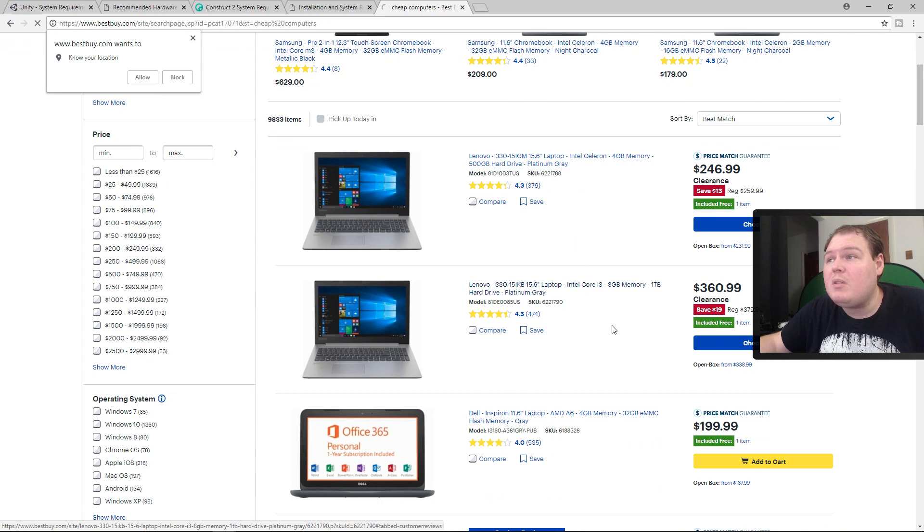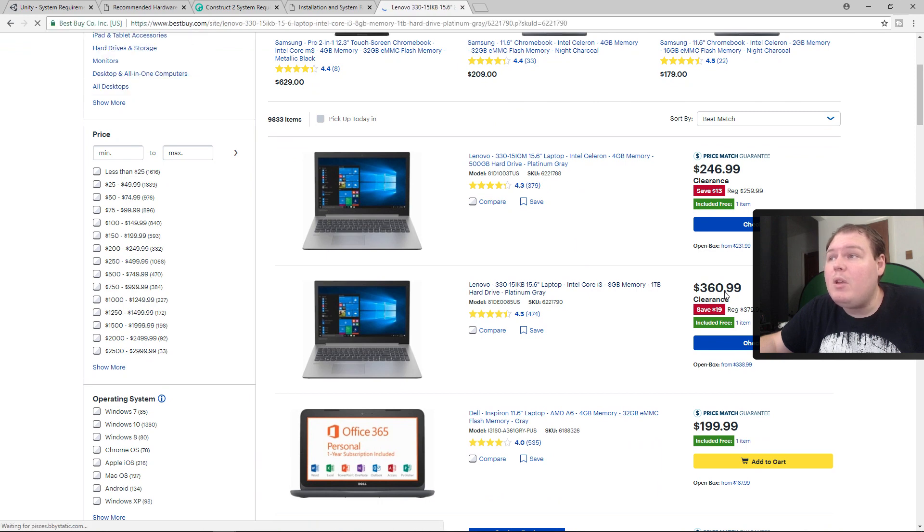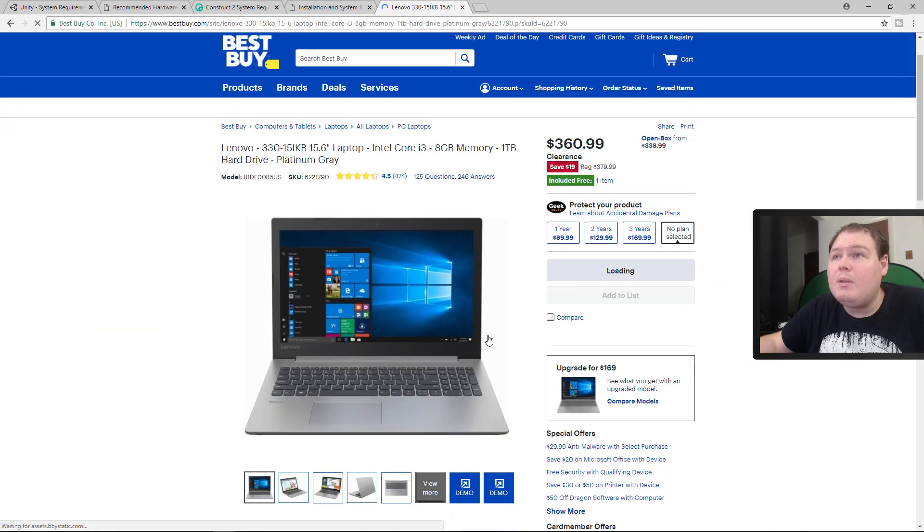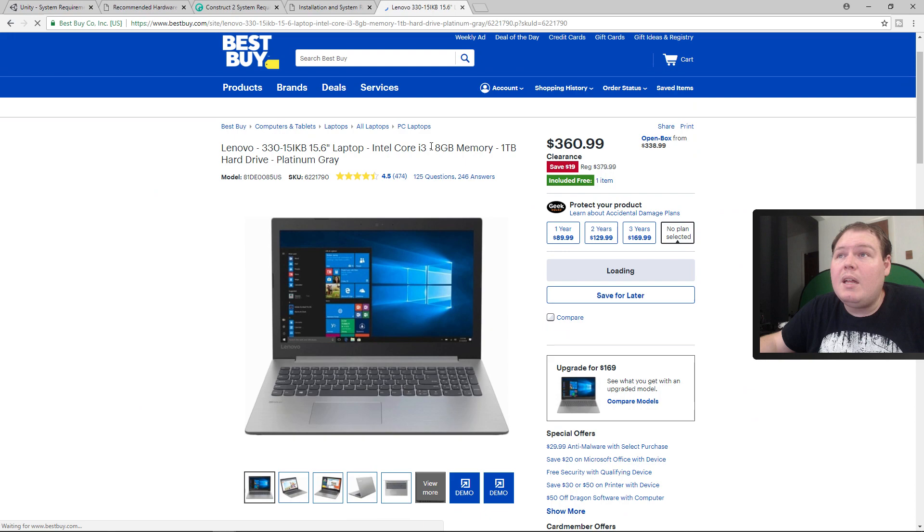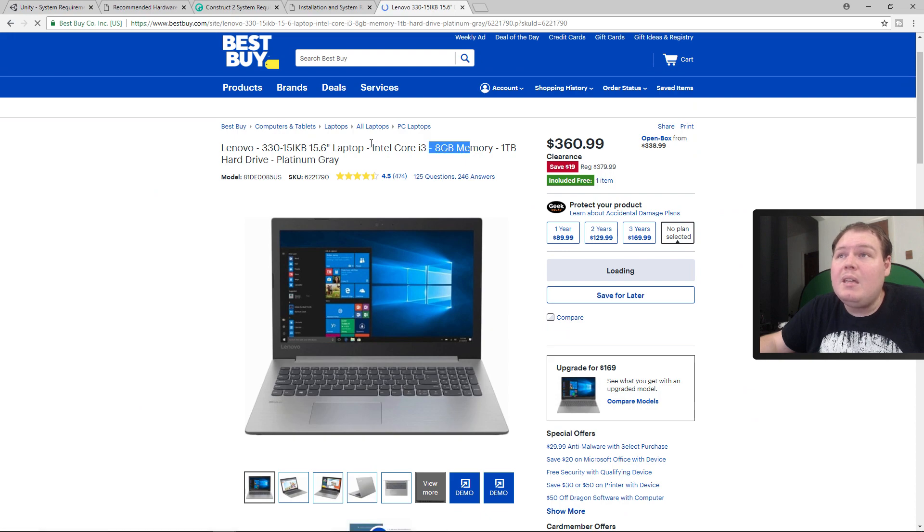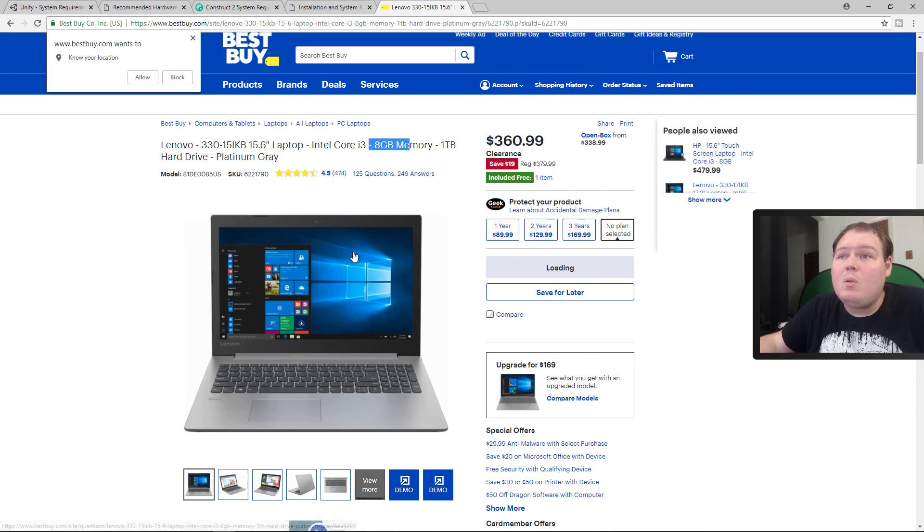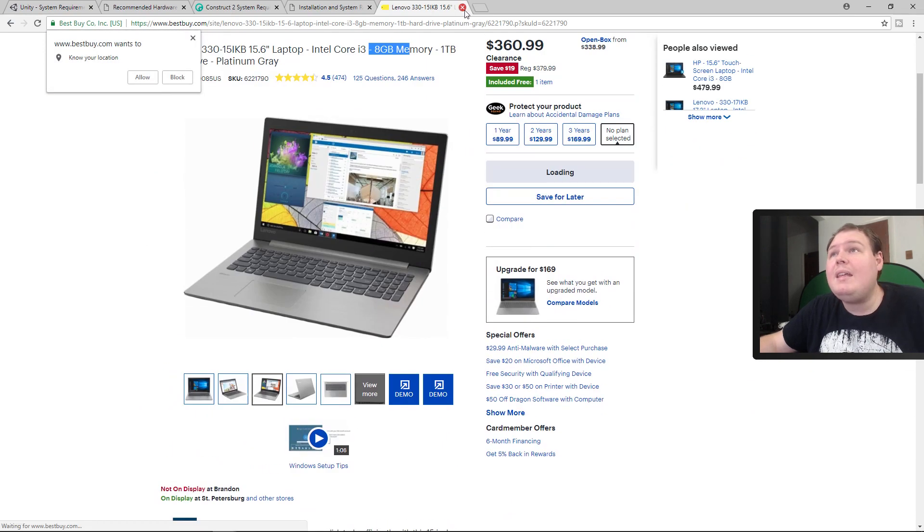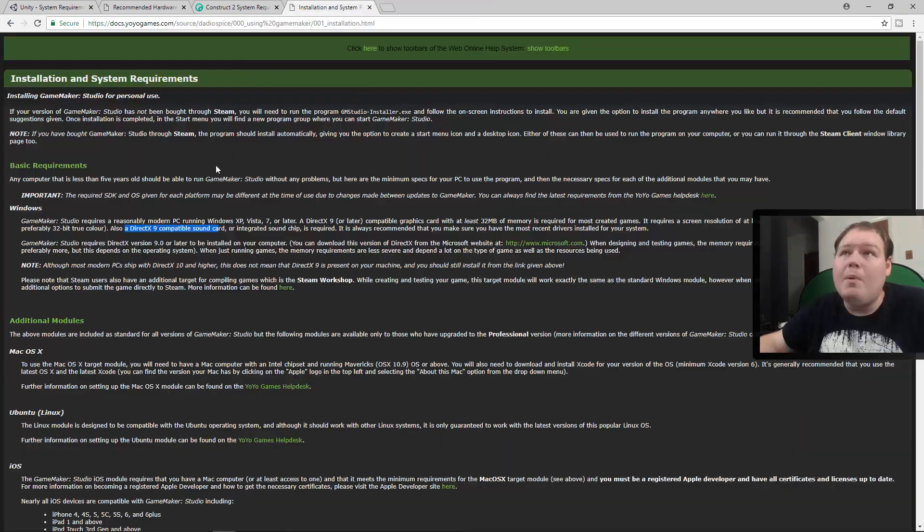So this one right here, how much is this one? $360. Okay, $360 and you got 8 gig, you got your Intel Core. This will run it fine. Anything at all. That's my point.